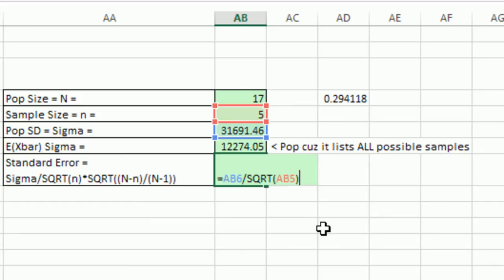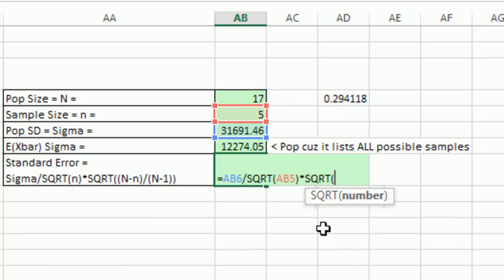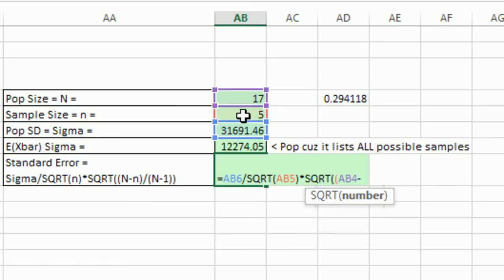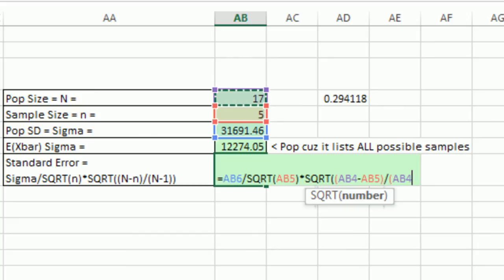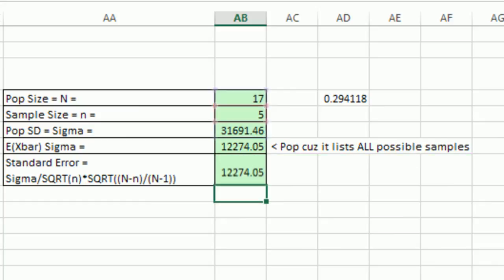So here it is. Times square root in parentheses big N minus little n, close parentheses. That's in the numerator. Here divided by in the denominator, big N 17 minus 1, close parentheses, close parentheses on the square root. And when I enter, it exactly equals.